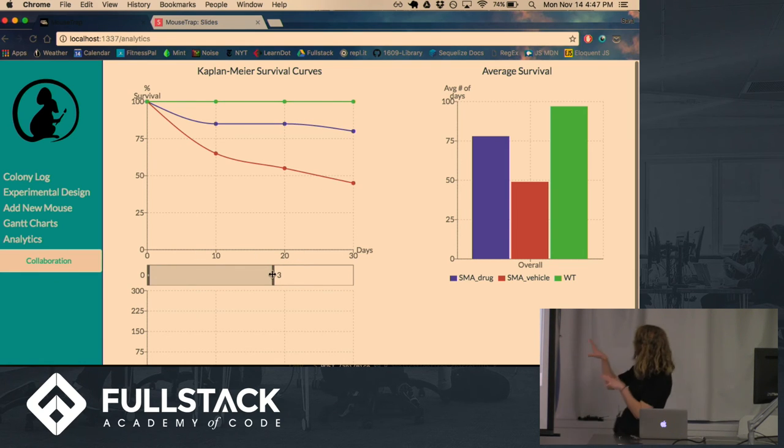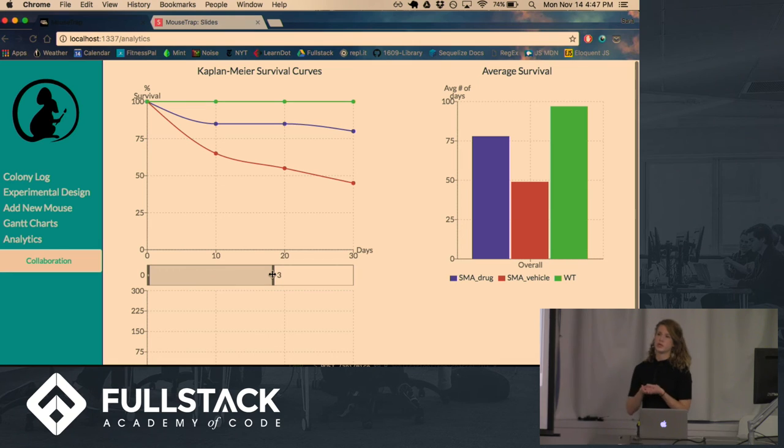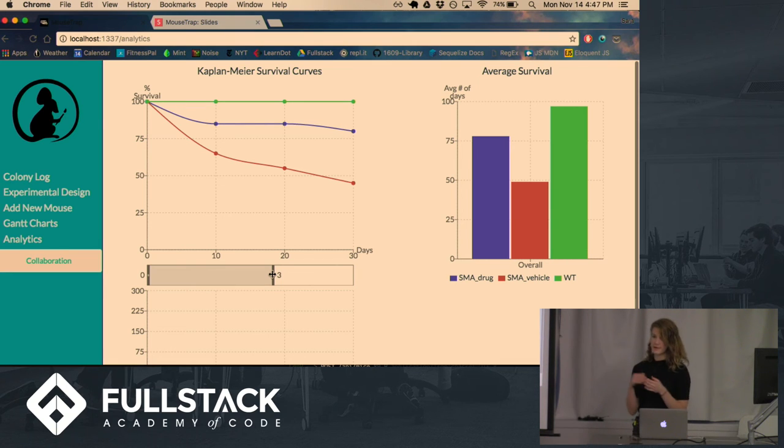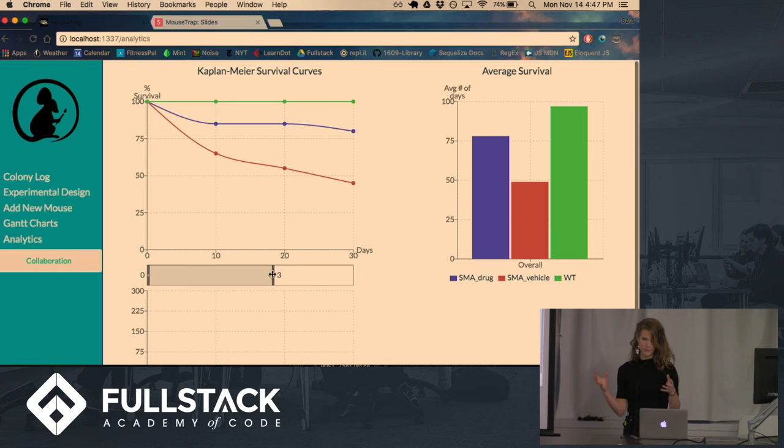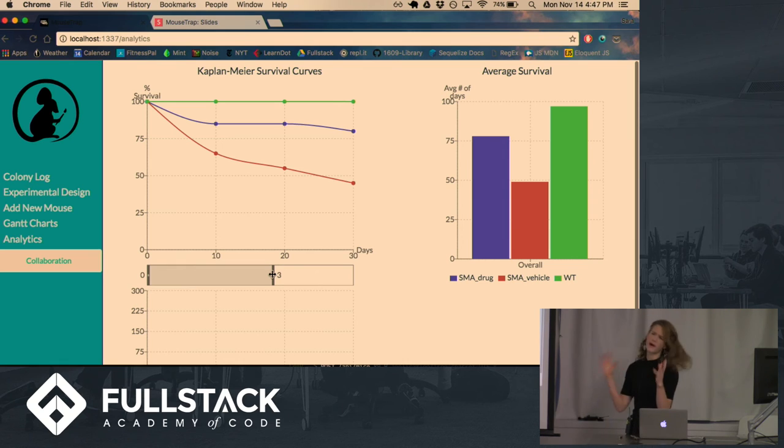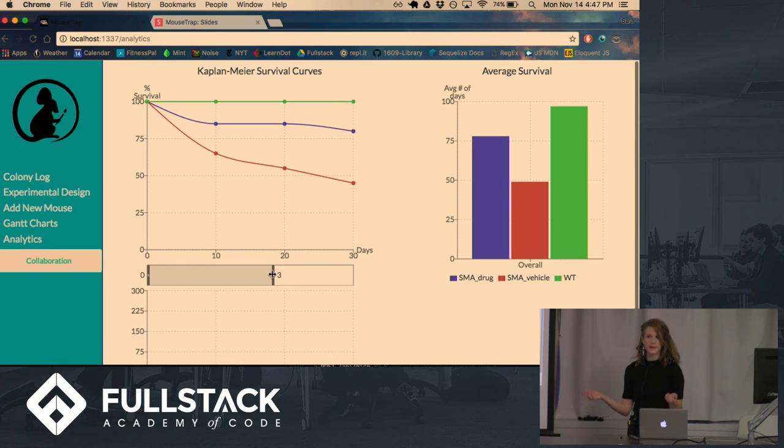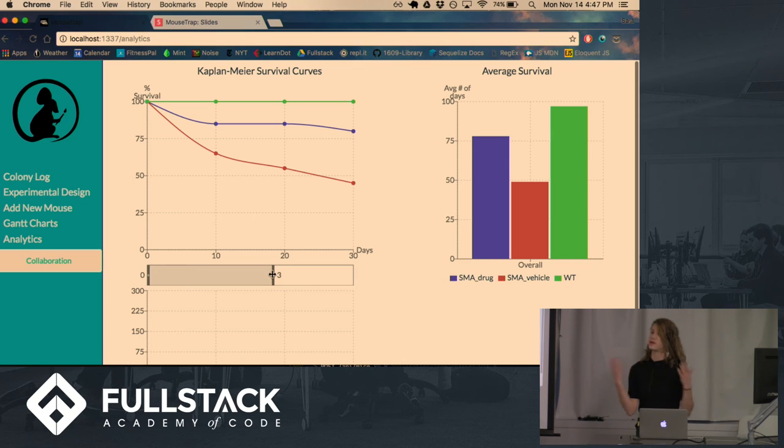And so this and the Gantt charts were built using a great library called ReCharts. I spent a lot of time over the weekend struggling trying to get D3 to work well with React. And I found that to be very painful. And D3 is such a powerful, customizable library, but sometimes it's maybe a little bit more than you need. So I would really recommend ReCharts.